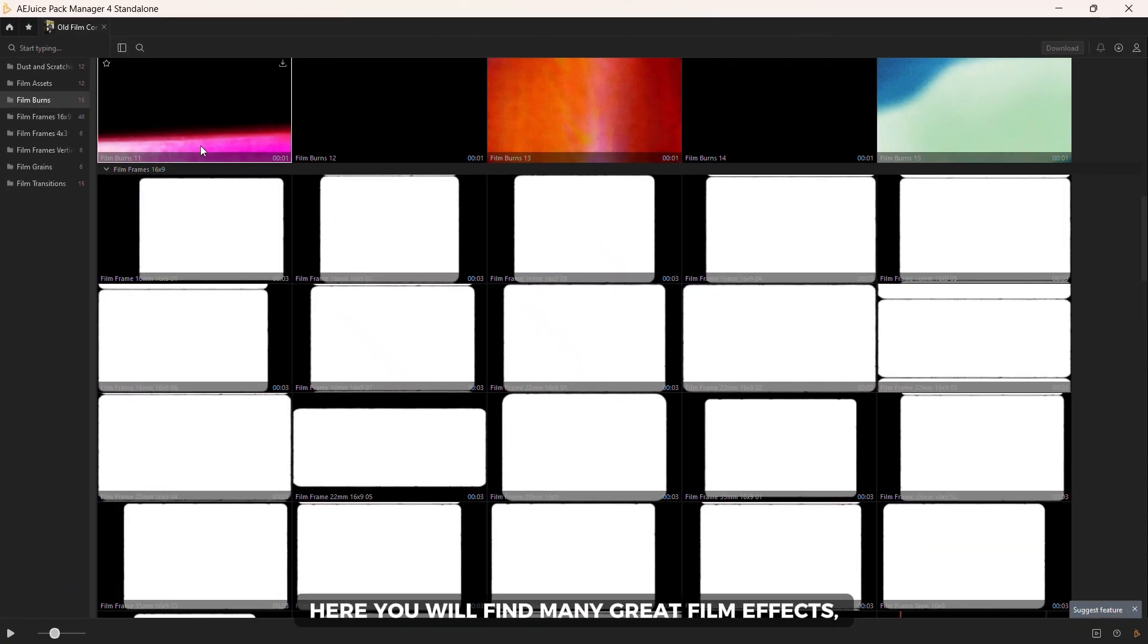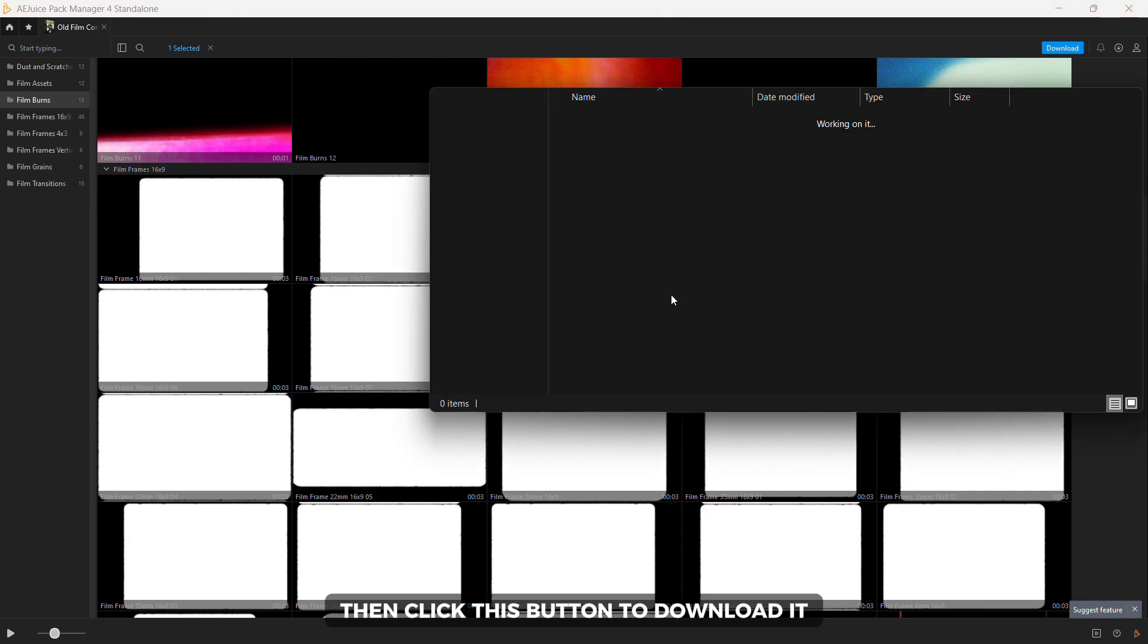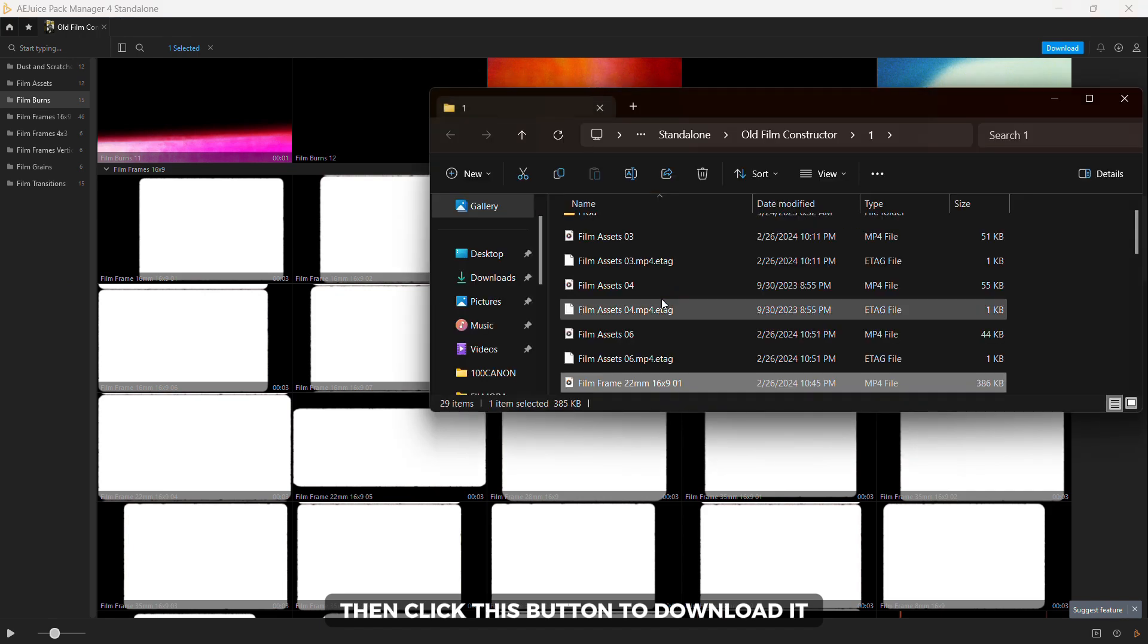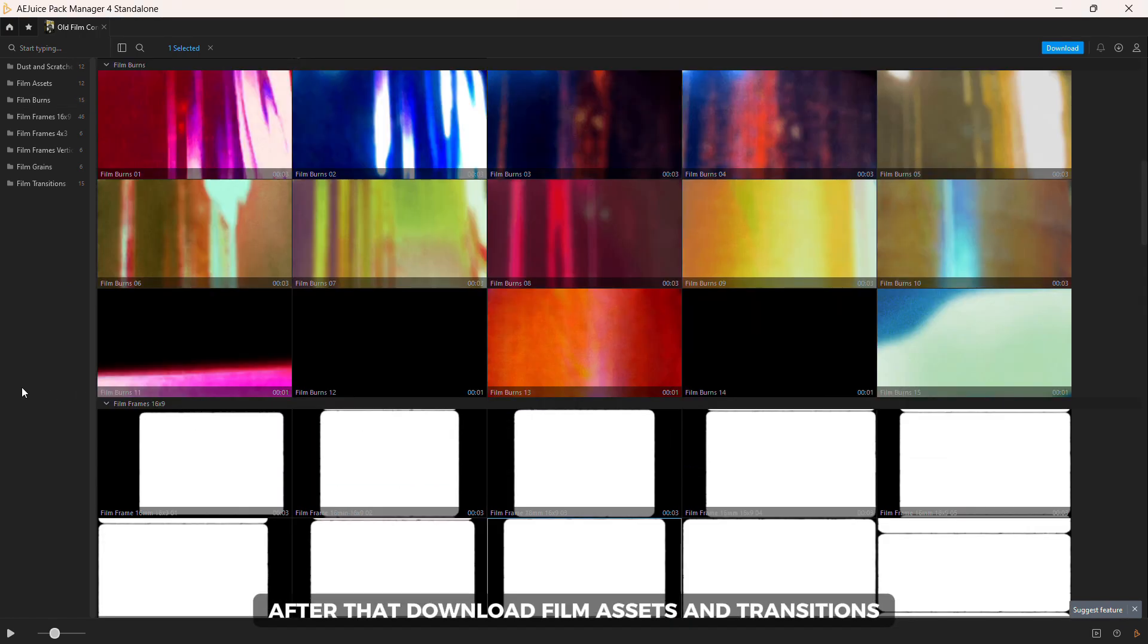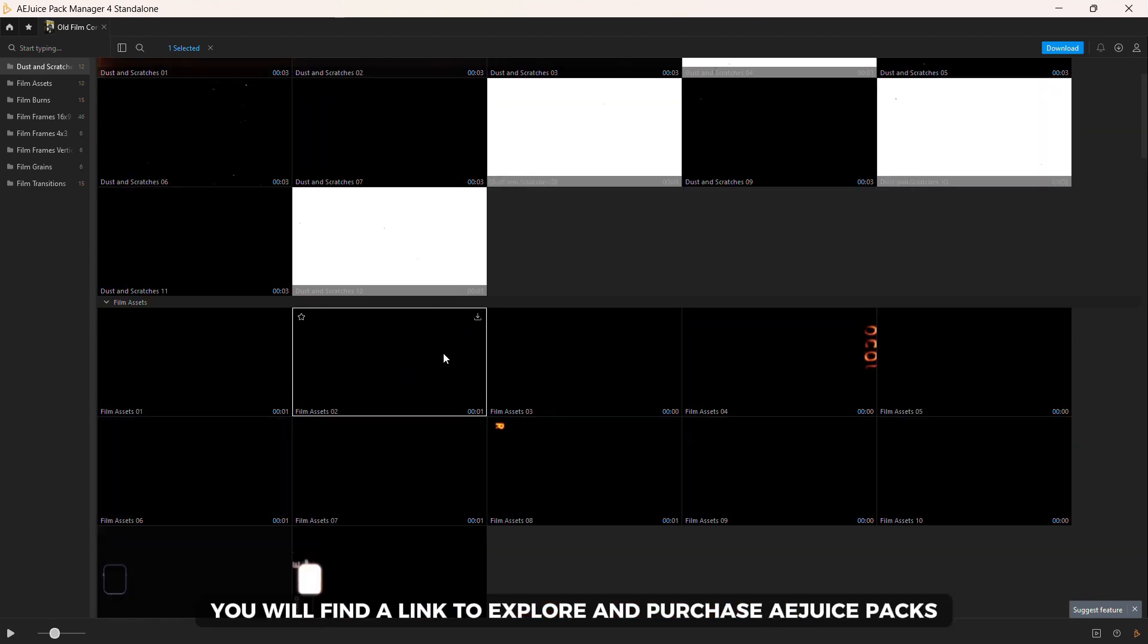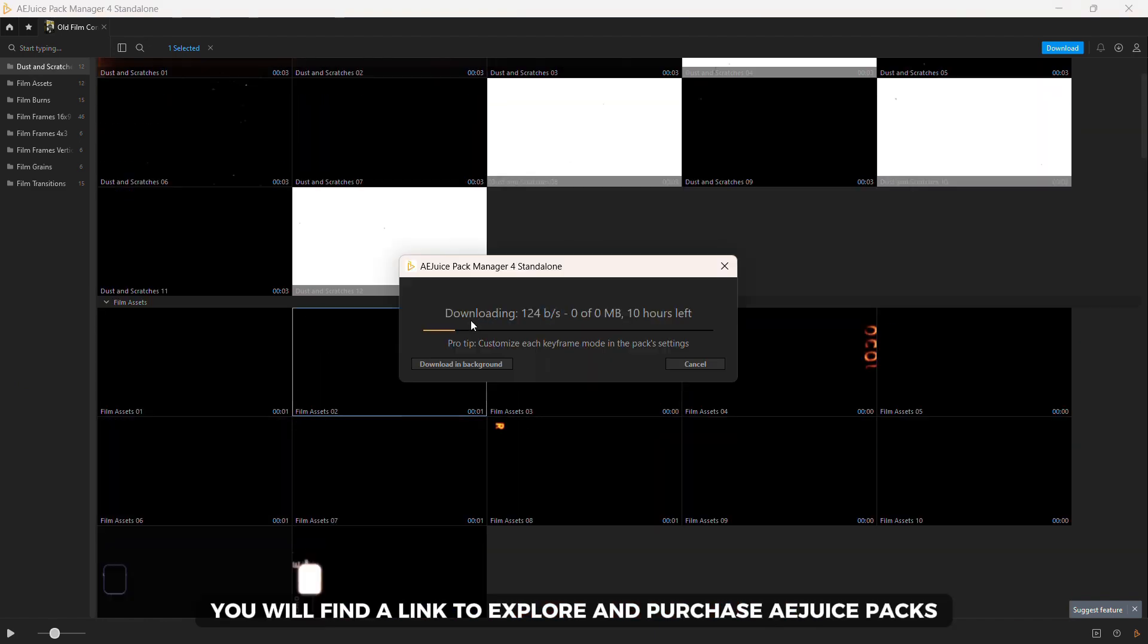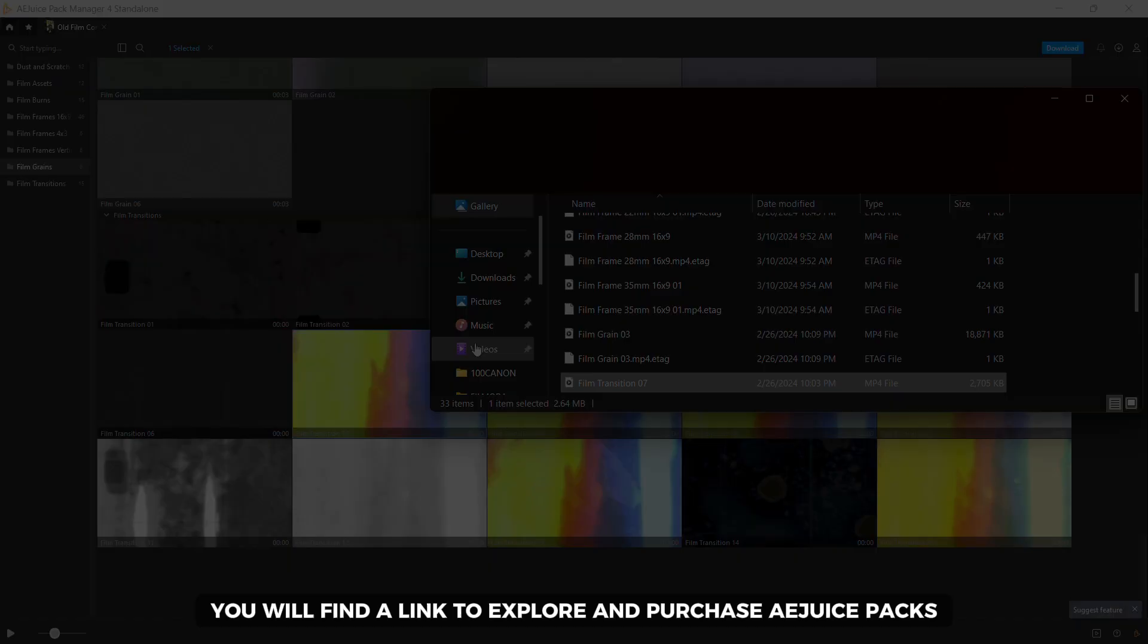Here you will find many great film effects, frames, transitions and film assets. Choose one of the frames you like then click this button to download it. After that download film assets and transitions. In the description of this video you will find a link to explore and purchase AEjuice packs.